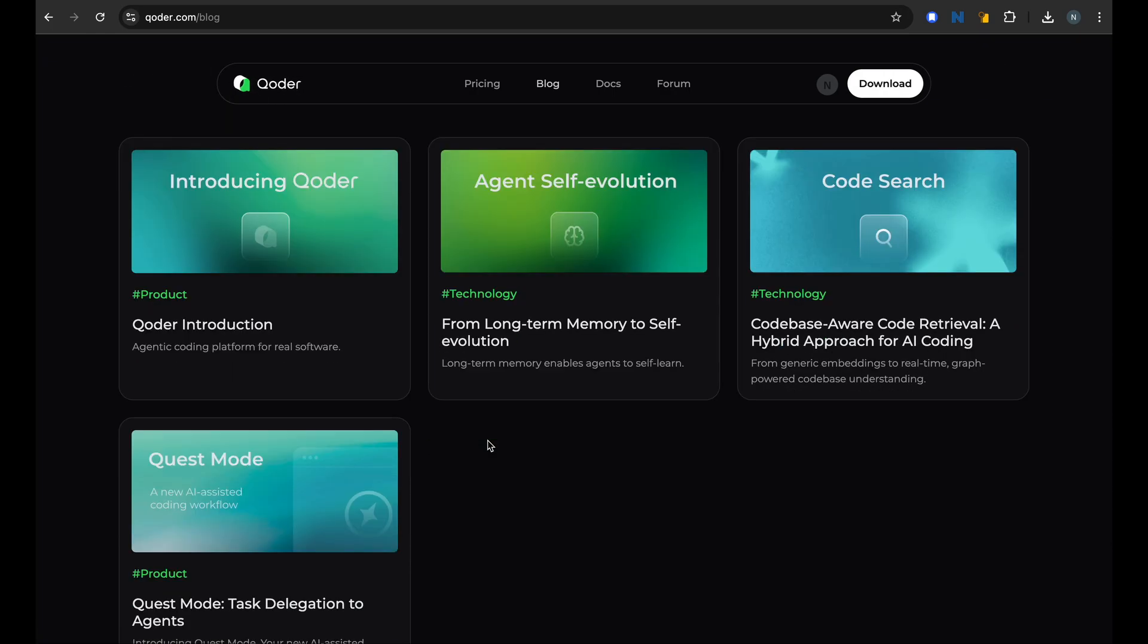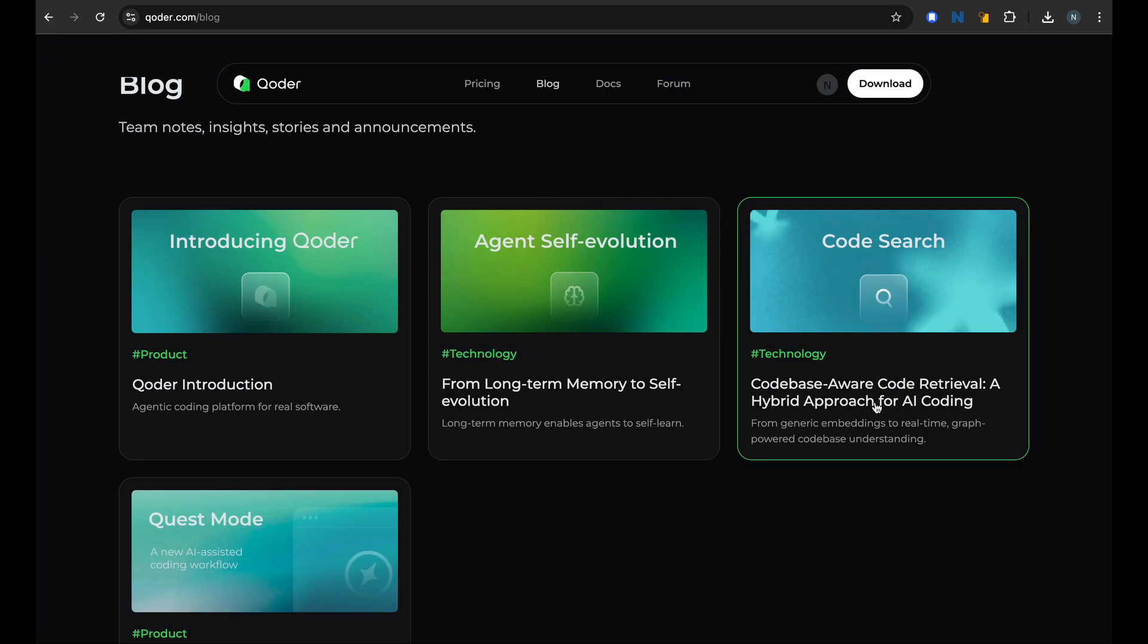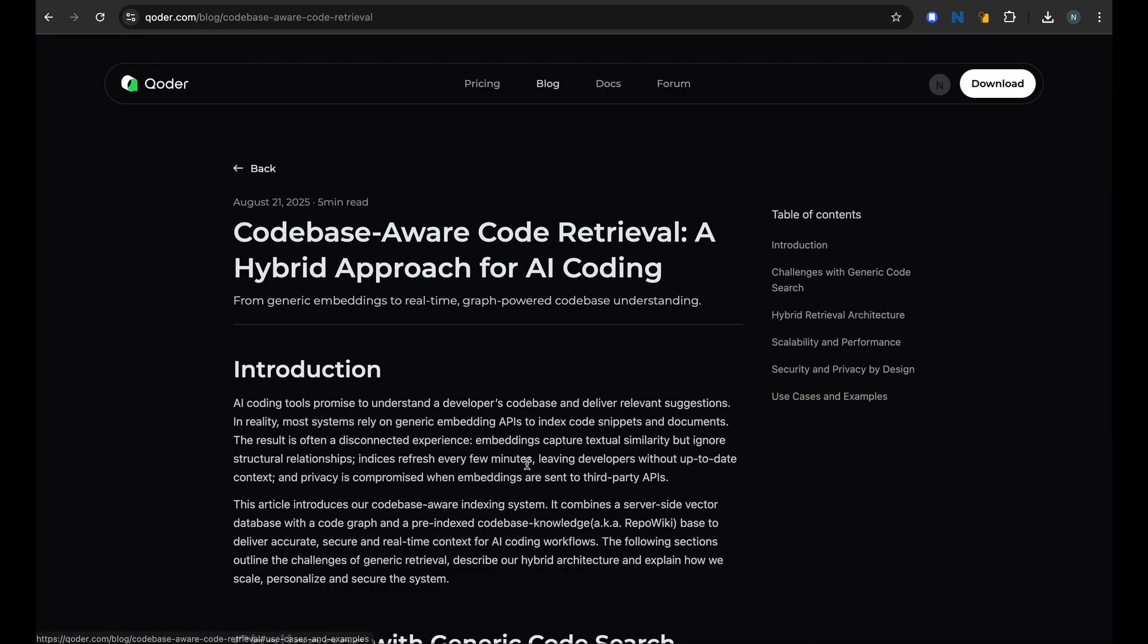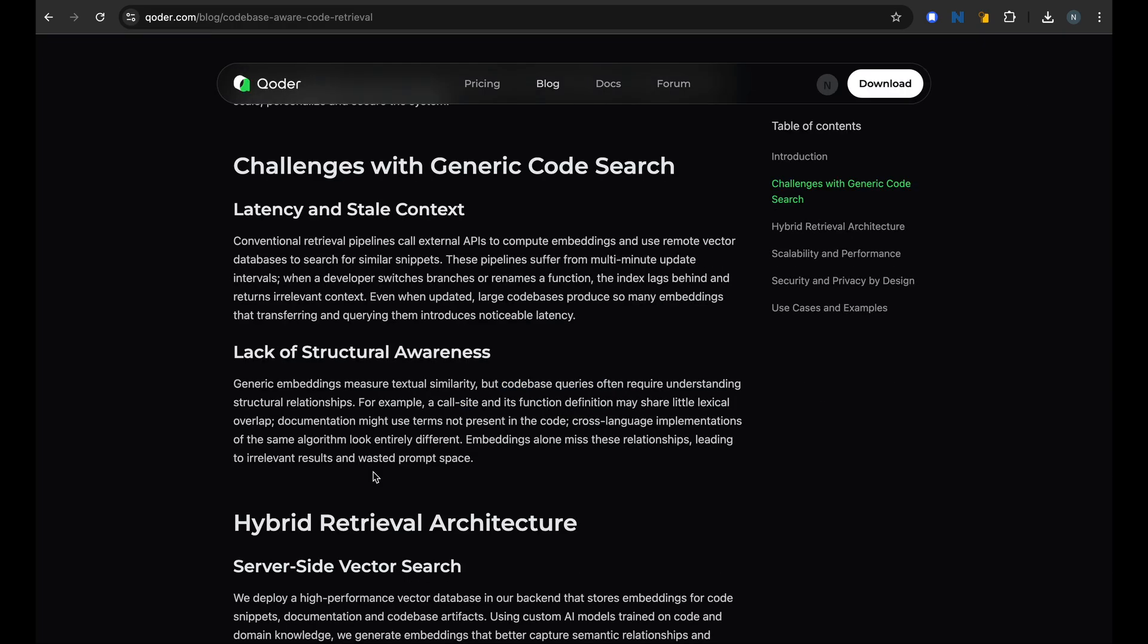There are quite a few new ideas that are implemented in this agentic coding IDE. First of all, you have seen this task delegation to agents. Another thing they claim is this codebase-aware code retrieval. This is another secret sauce behind Coder. So it analyzes the entire codebase of the developer and not just reads it but understands it semantically and generates embeddings for different things. So most retrieval systems for code that are built these days basically look for similar code when you want to search for what has been done before, and this is done using textual similarity.